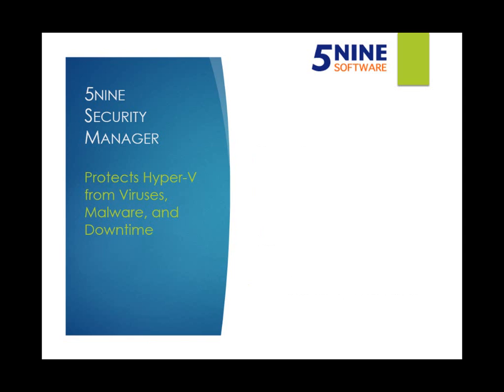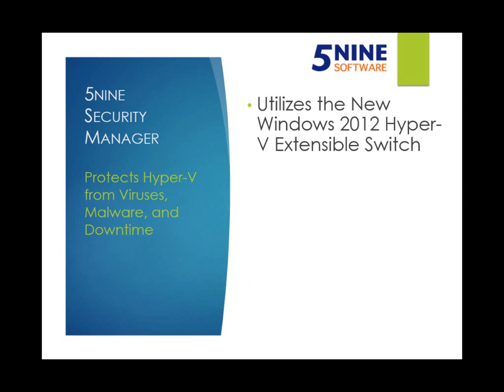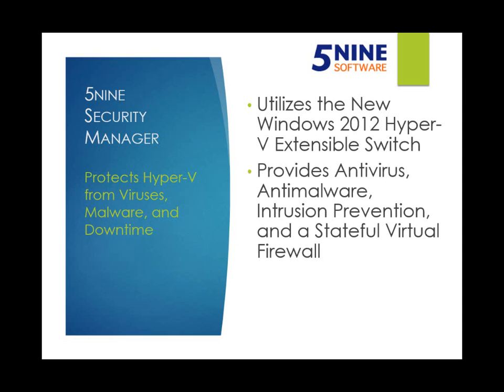Utilizing the new Hyper-V 2012 extensible switch, 5nine Security Manager provides antivirus, anti-malware, intrusion prevention, and a stateful virtual firewall that controls network traffic between virtual machines as well as between virtual machines and Hyper-V external networks.